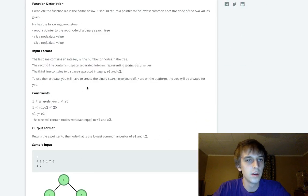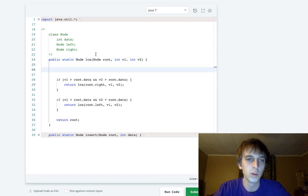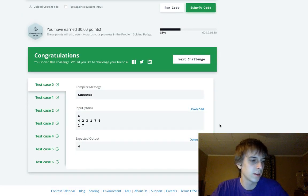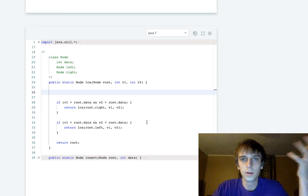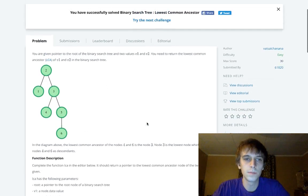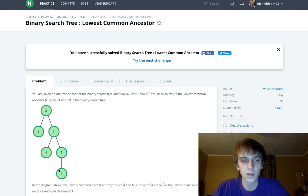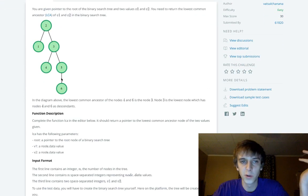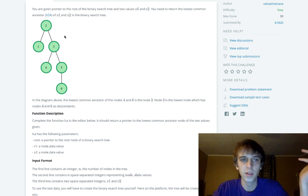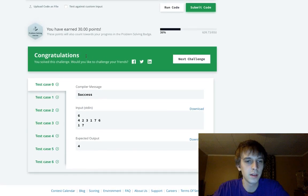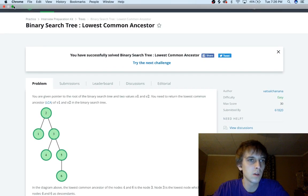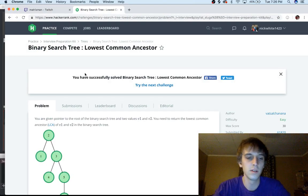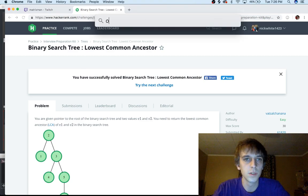That's pretty much it. The lowest common ancestor is the deepest ancestor that contains both descendants — so if it's four and six, the answer is three. You traverse towards the nodes, and when one node is in the left subtree and one is in the right, you've found it. Thanks for watching — check out the other videos, and I'll catch you guys next time.